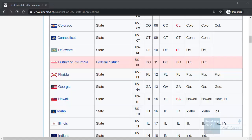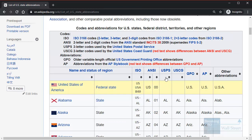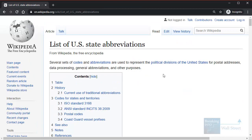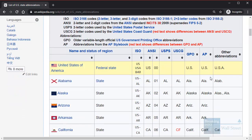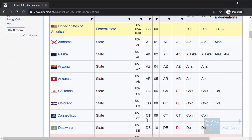For example, we could just go to the Wikipedia page for the list of US state abbreviations, apply Power Query to pull everything in automatically, and then write a single function that grabs the proper state name based on the abbreviation.